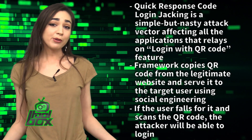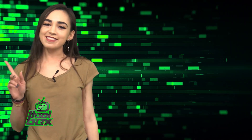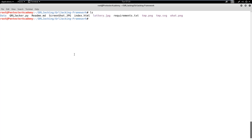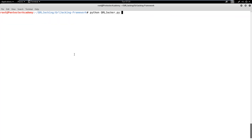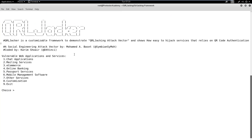You're probably wondering how to use this tool. Well, take a look at this great example. In this demo, we will learn how to hijack a WhatsApp session using the QRL Jacking Framework. First, let's run the QRL Jack script and check the available options. As we are targeting the WhatsApp application, we need to choose Chat Applications and then select Option 1 for WhatsApp.